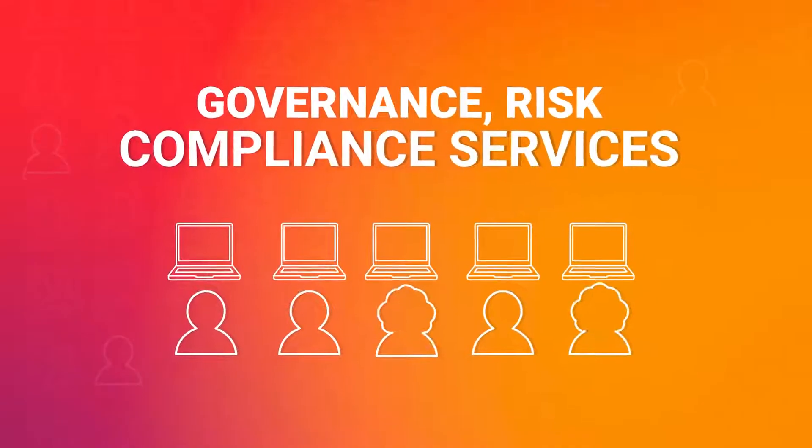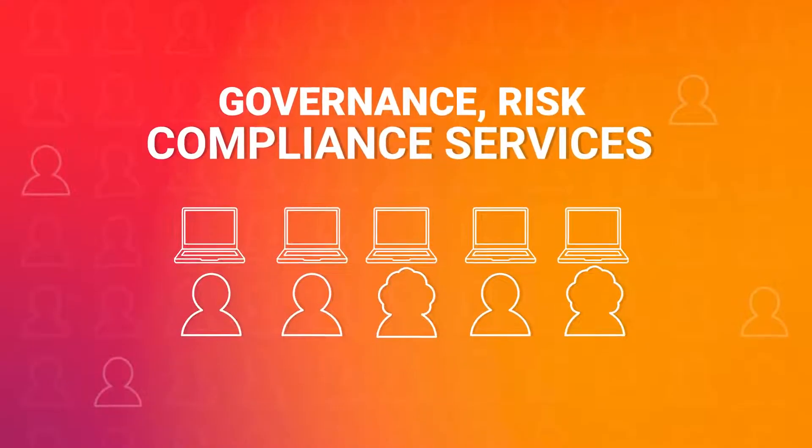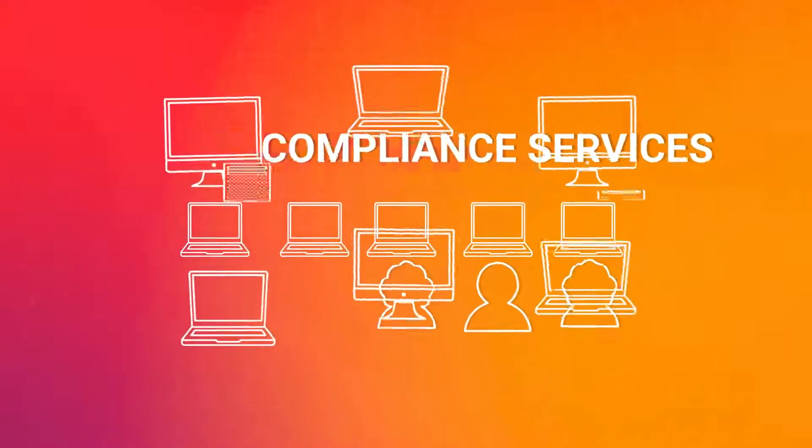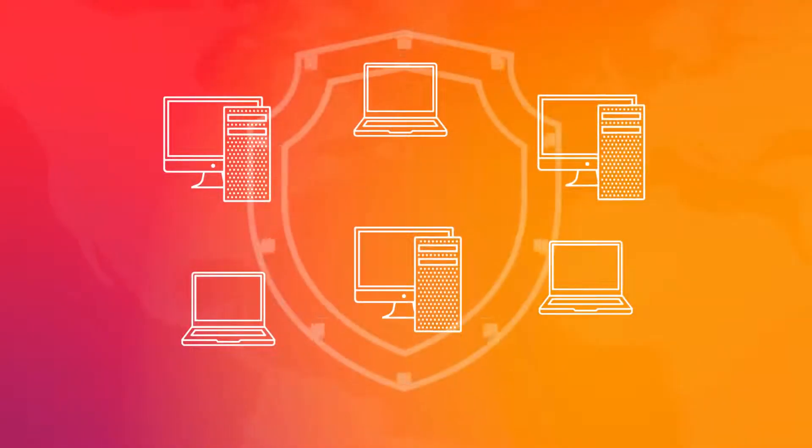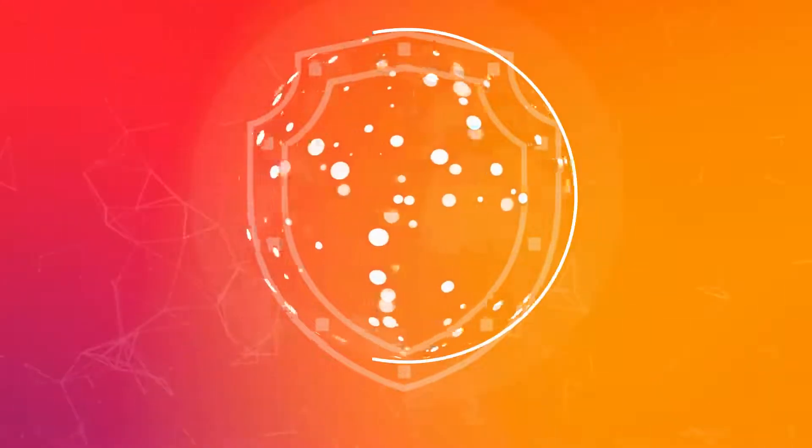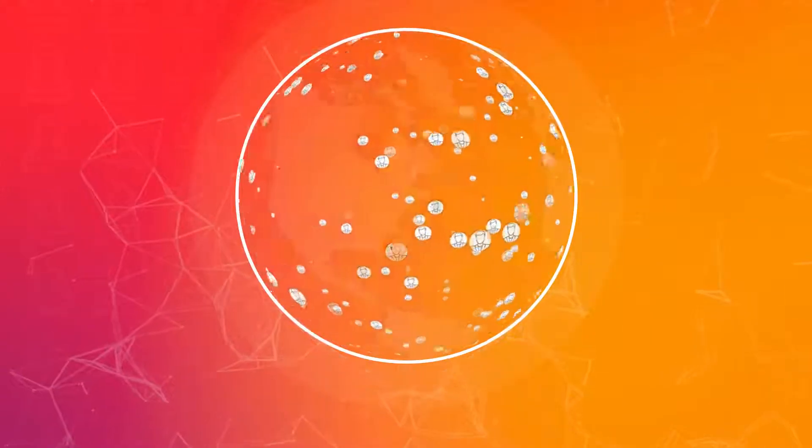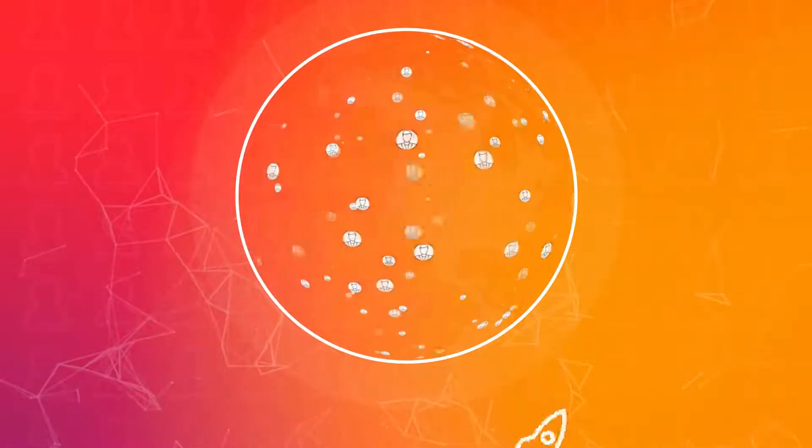Our governance, risk, and compliance services help clients assess and improve their enterprise risk management and overall corporate compliance programs to help clients adapt to a shifting regulatory landscape.